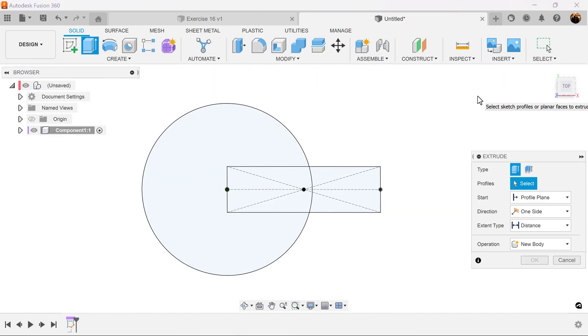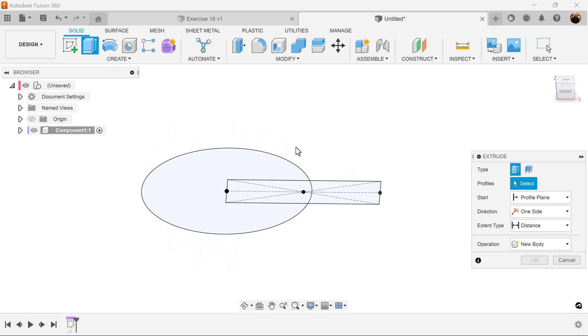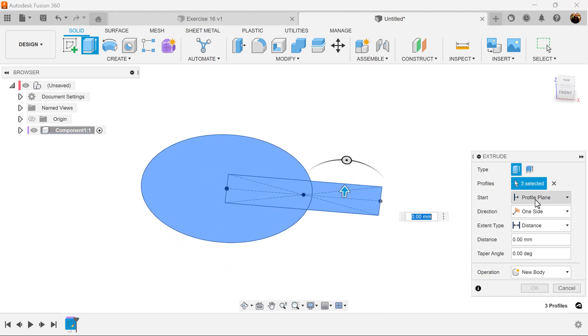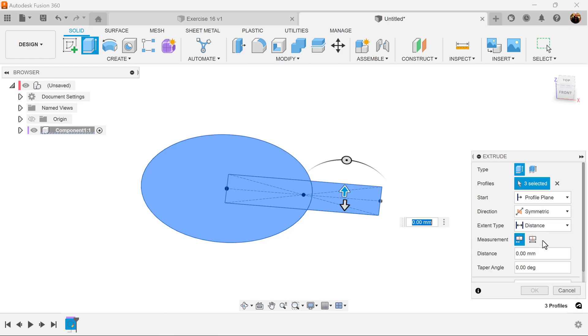Select the extrude command and select the entire profile. Direction is going to be symmetric. Measurement is going to be whole length and the distance is going to be 40 millimeters.